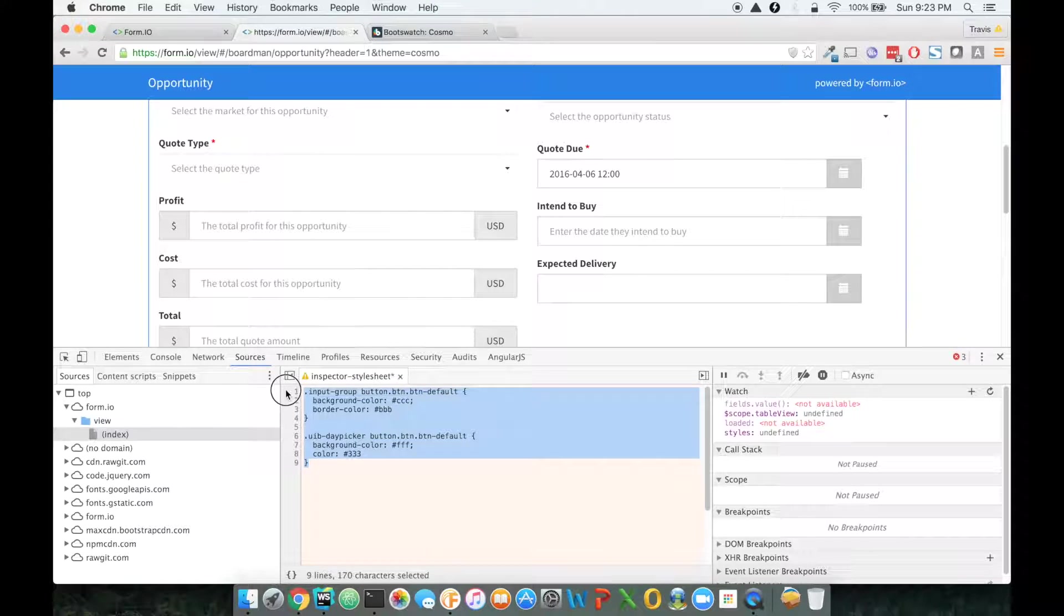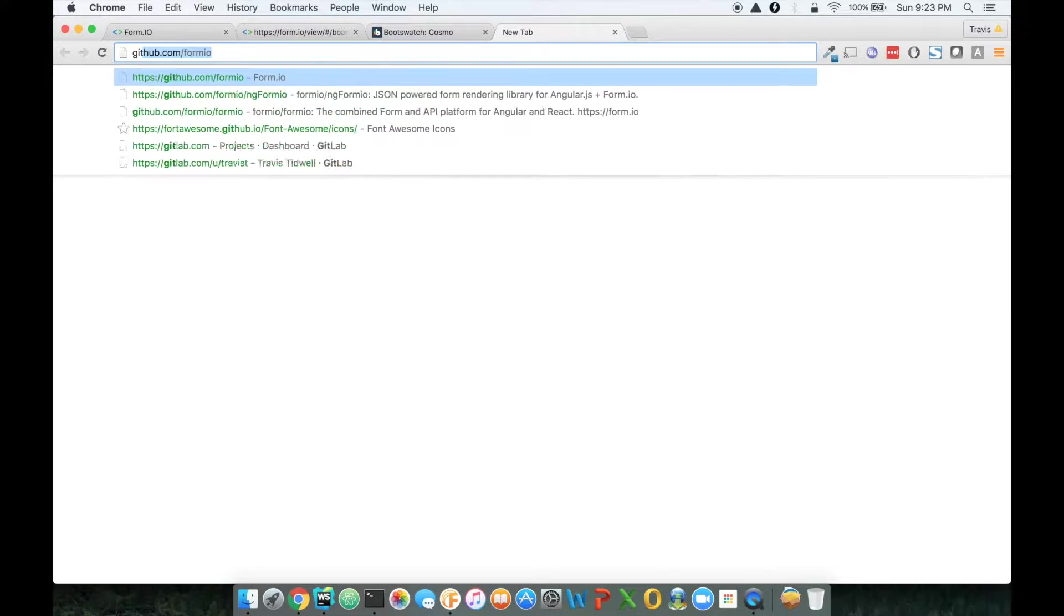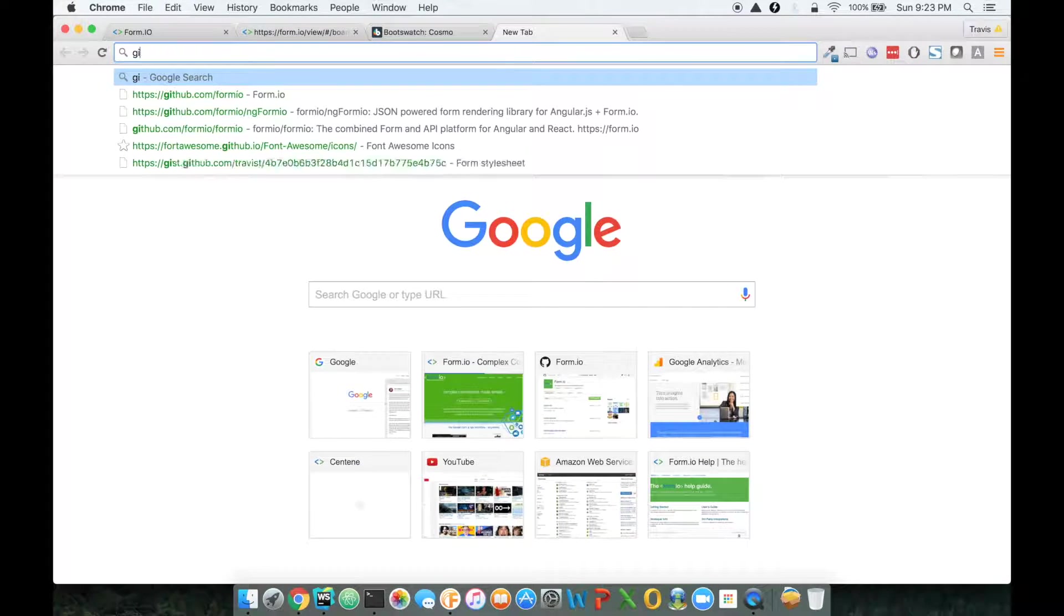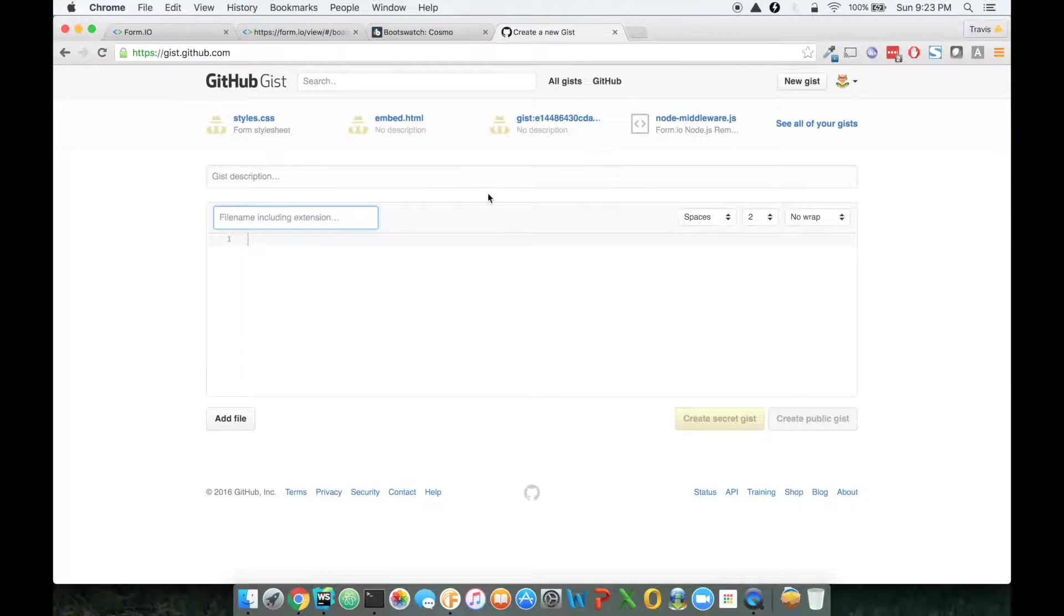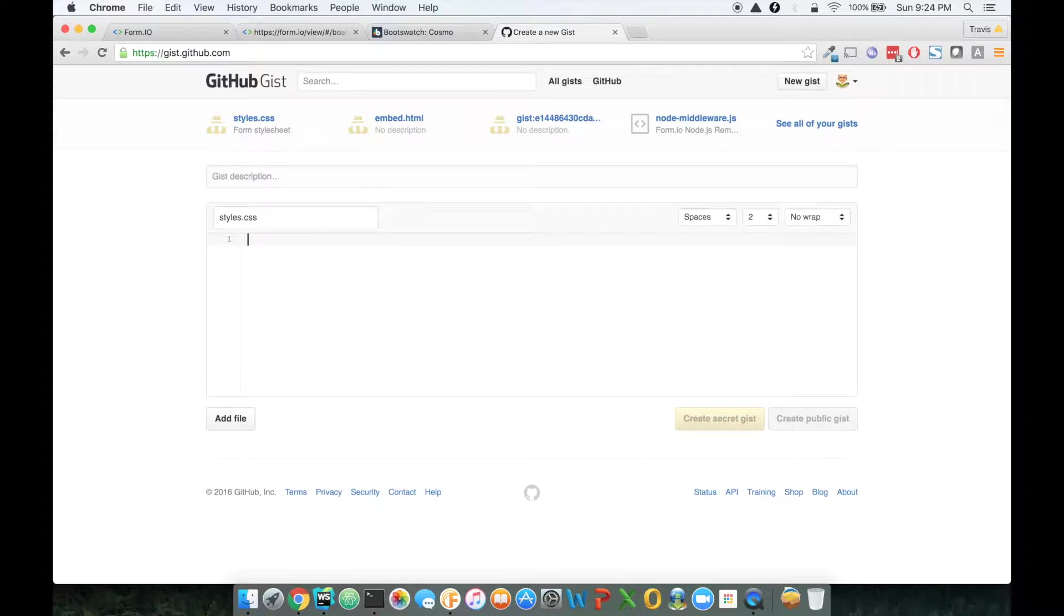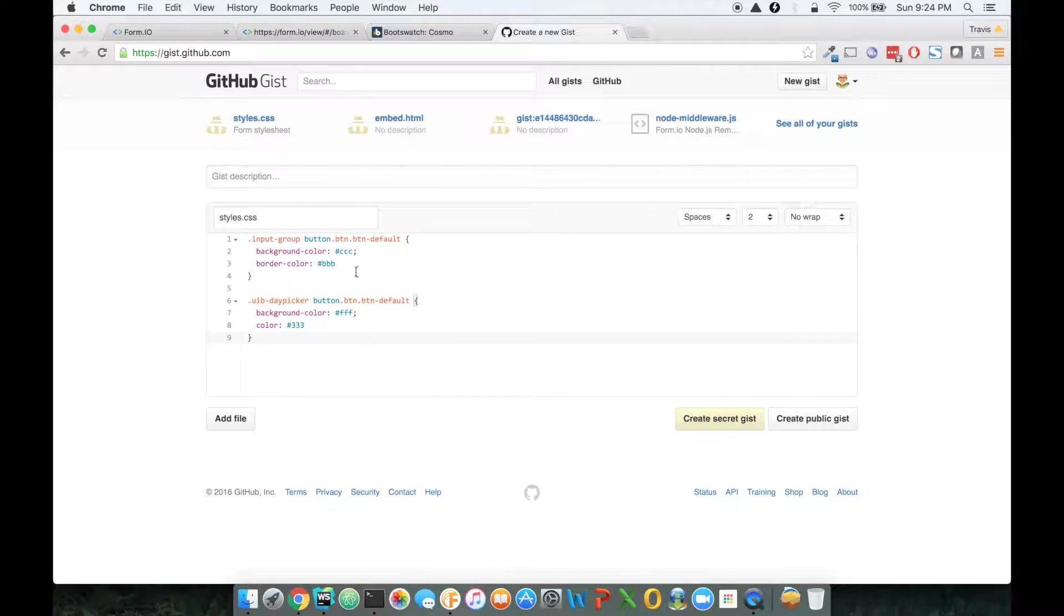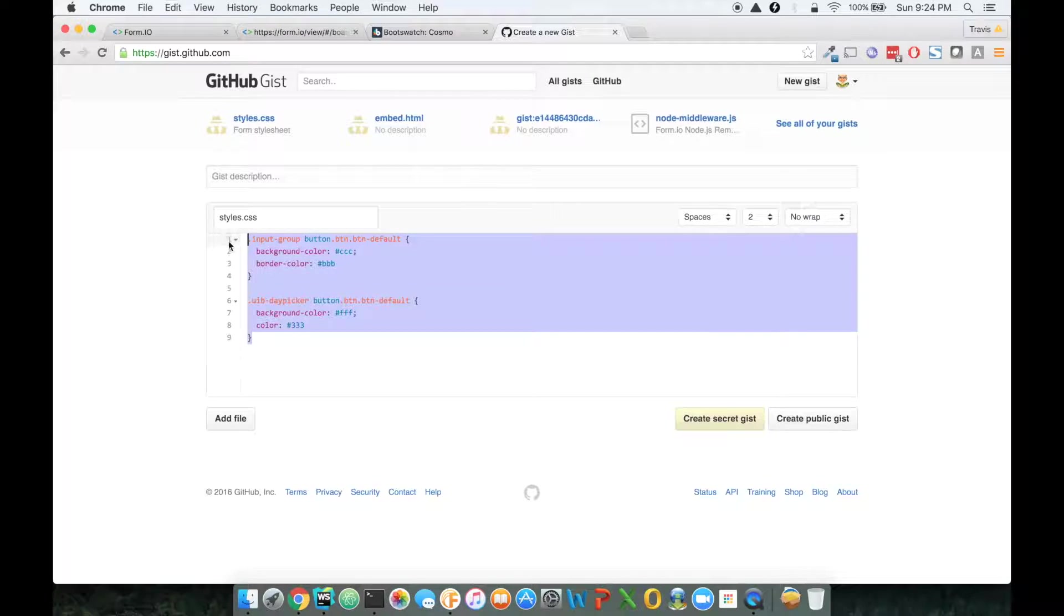So let me just copy this style sheet here, and go to gists in GitHub. And I'm just going to say styles.css, and I'm going to add my styles into a gist.